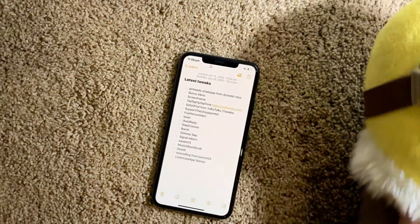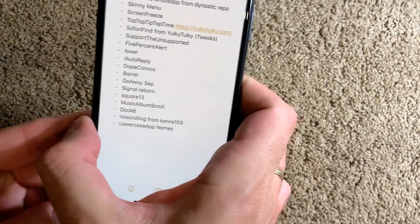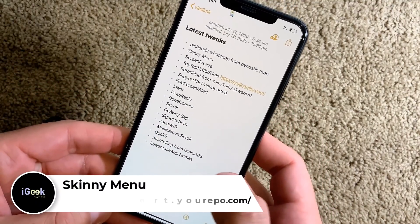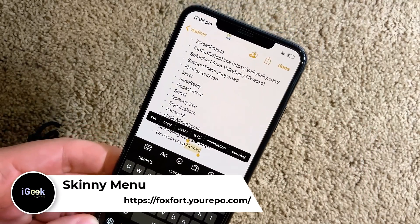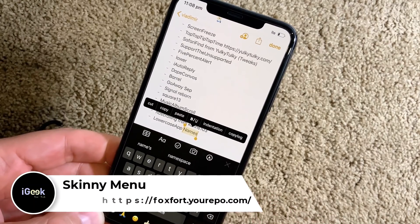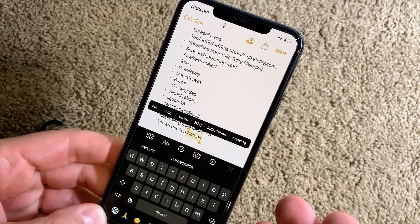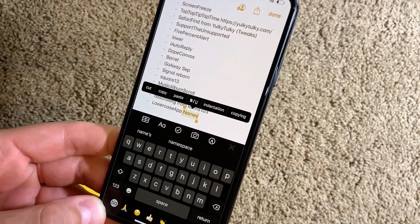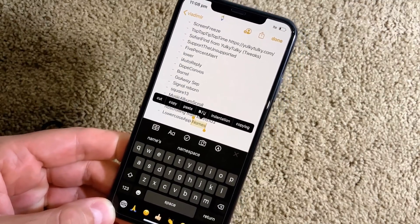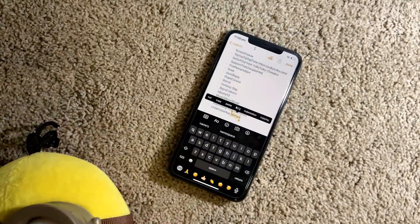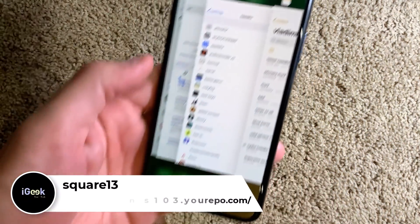The following one is called Skinny Menu. When you do a text selection you have that menu — Skinny Menu removes the Share option and the Look Up option. So if you never use those options in the copy-paste menu, Skinny Menu is the right tweak to go to.